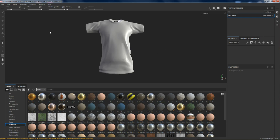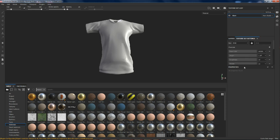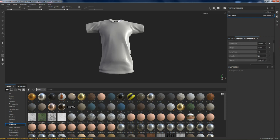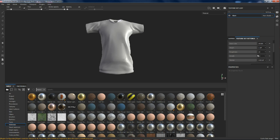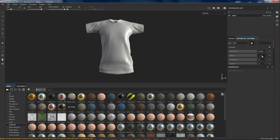I'm not going to go over too much of the different tools and everything — you can get that information from other tutorials. This is basically Skater XL only. Now I'm going to go over here to my texture set settings, and the first thing I'm going to do is add myself a channel for ambient occlusion.